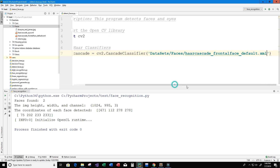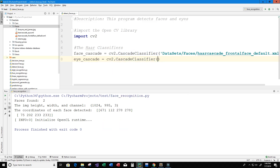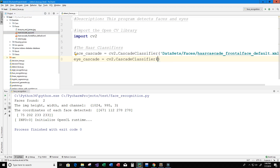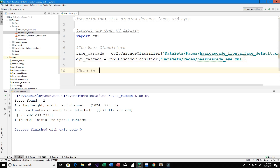Then I'll create another variable called eye_cascade and set it equal to cv2.CascadeClassifier, this time pointing to the eye classifier file: datasets/faces/haarcascade_eye.xml. Next, let's read in the image.